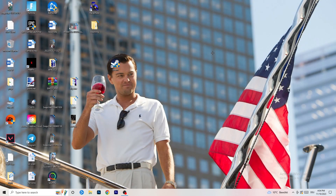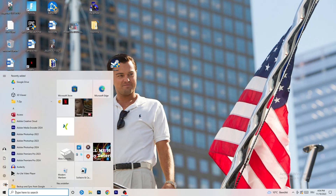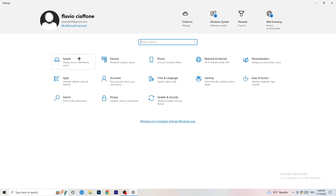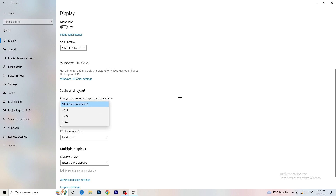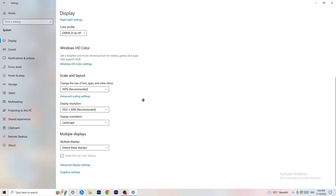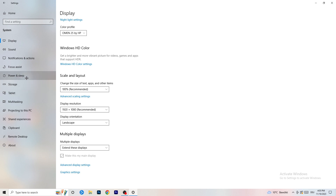Open Settings again, go to System. Identify which monitor you're playing games on. Scroll down to Scale and Layout — change the size of text, apps, and other items to 100% as recommended. Display resolution is really important: it should match your in-game resolution. If you're running 1920x1080 in-game, set your monitor's resolution to match, or set your in-game resolution to match your monitor.